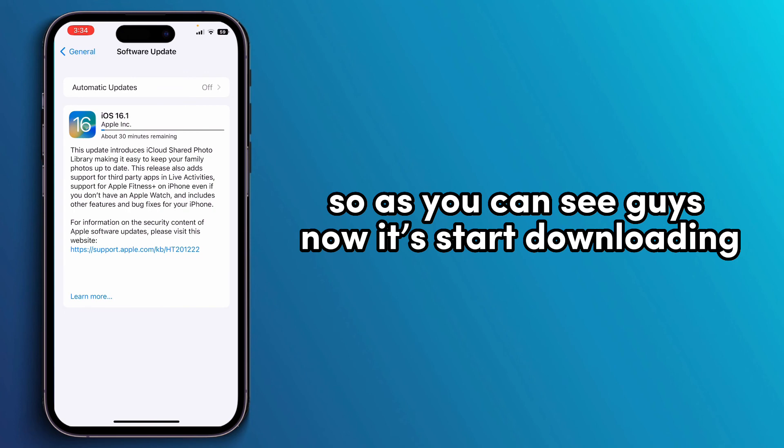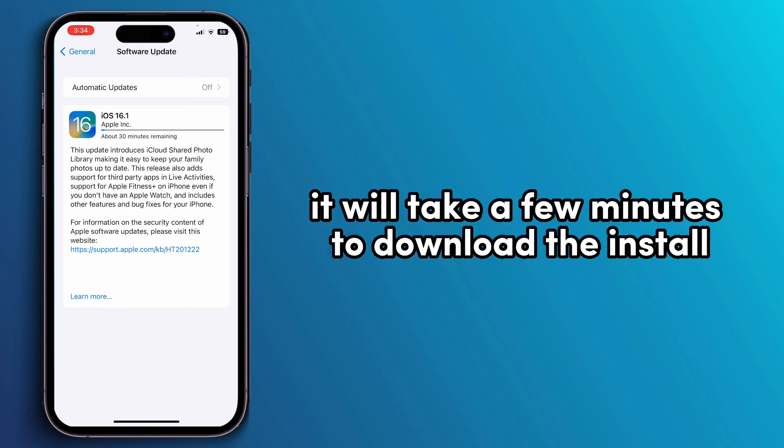As you can see, it will now start downloading. It will take a few minutes to download and install.